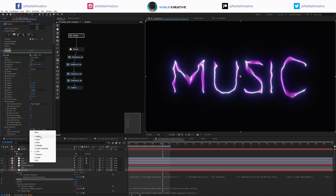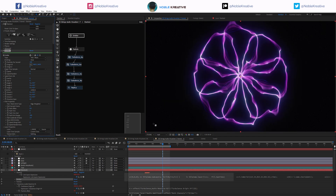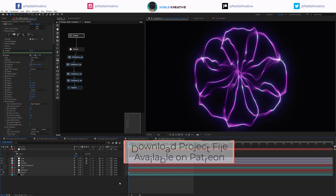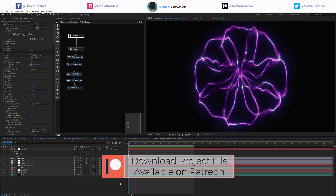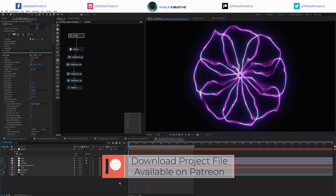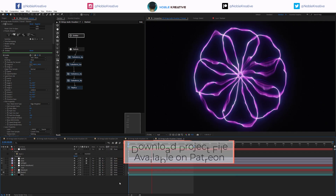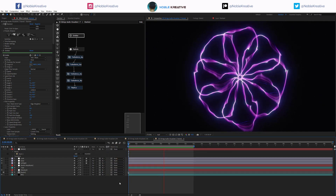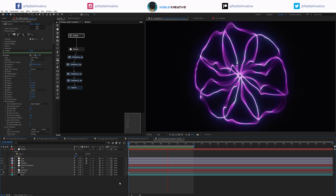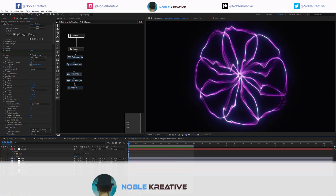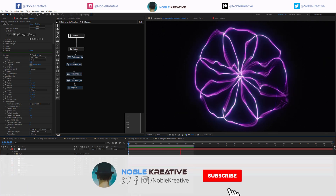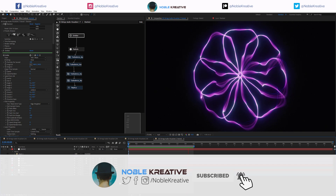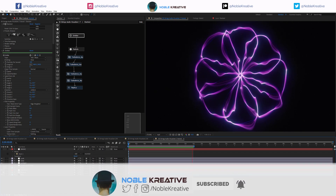So hopefully this tutorial was very useful as always. If you have any questions just comment and I'll do my best to be responsive. Don't forget to like and subscribe for more tutorials coming soon, and thank you for watching.